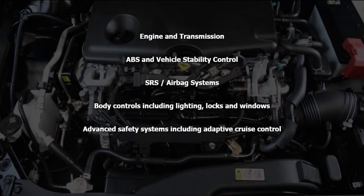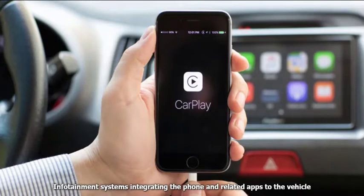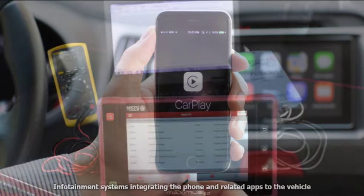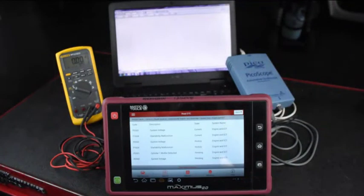Advanced safety systems including adaptive cruise control, infotainment systems integrating the phone and related apps to the vehicle. Diagnosis of these systems requires system knowledge, a scan tool capable of communicating with the applicable system, a quality digital multimeter, and in some cases a digital storage oscilloscope.